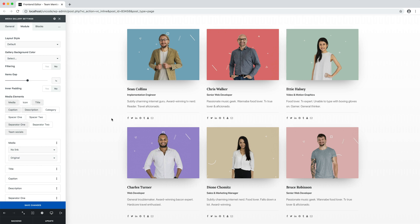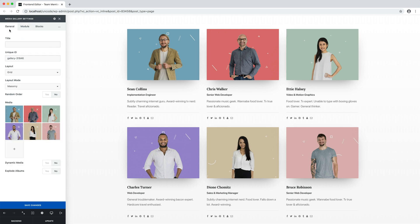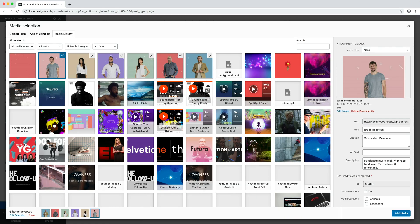To edit team members, you just need to go to your media gallery and open the image of one of your team members. Here it's possible to modify the title, the caption and the description.